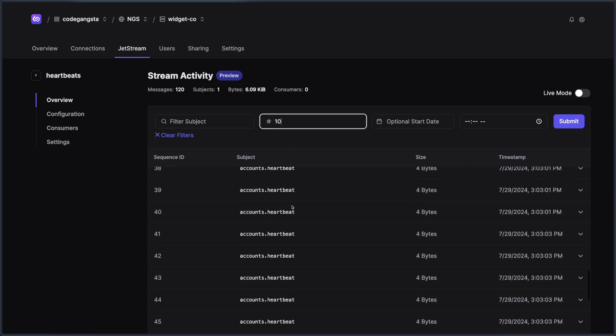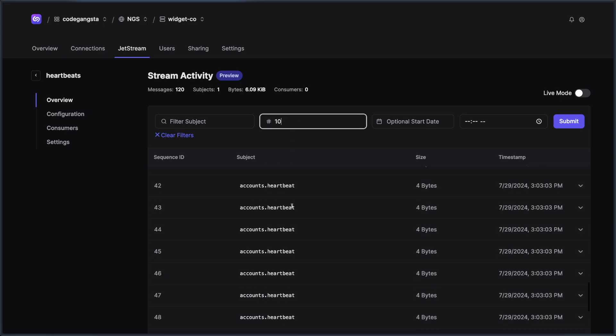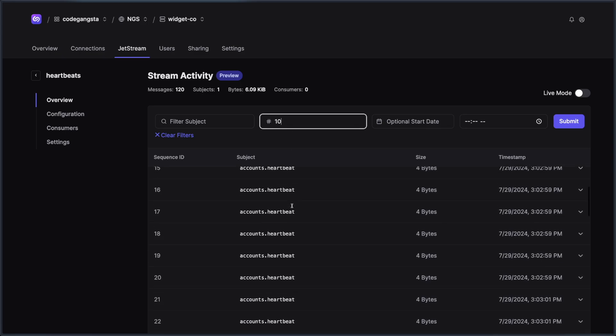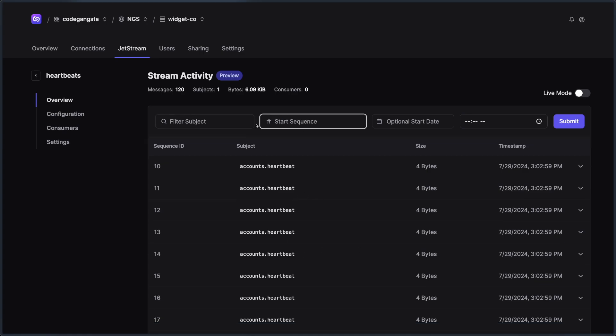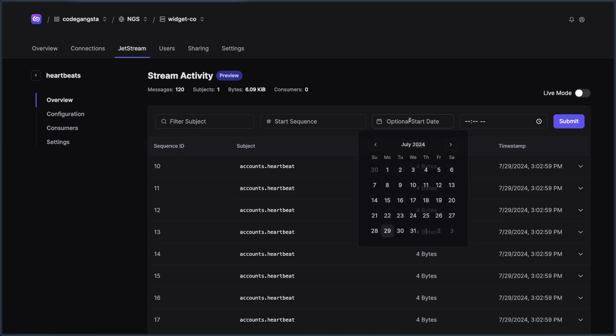And that can be a really nice way to see, okay, what's from this start sequence on, here's the data that I get to see, which is really good.